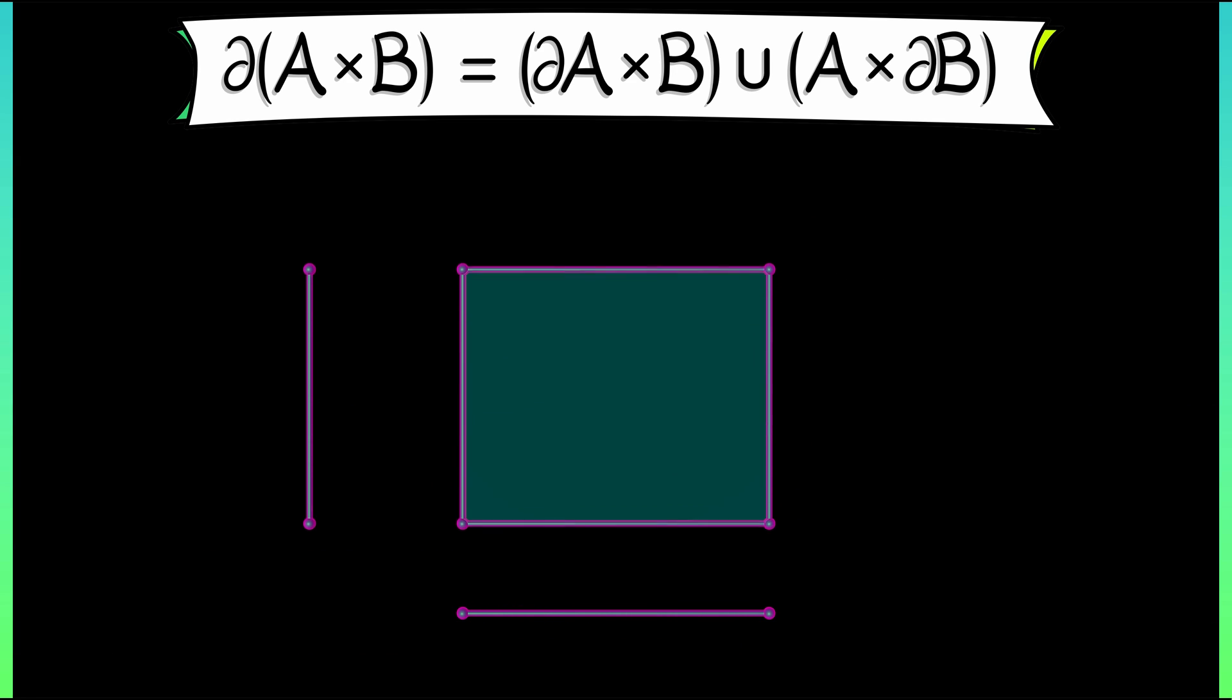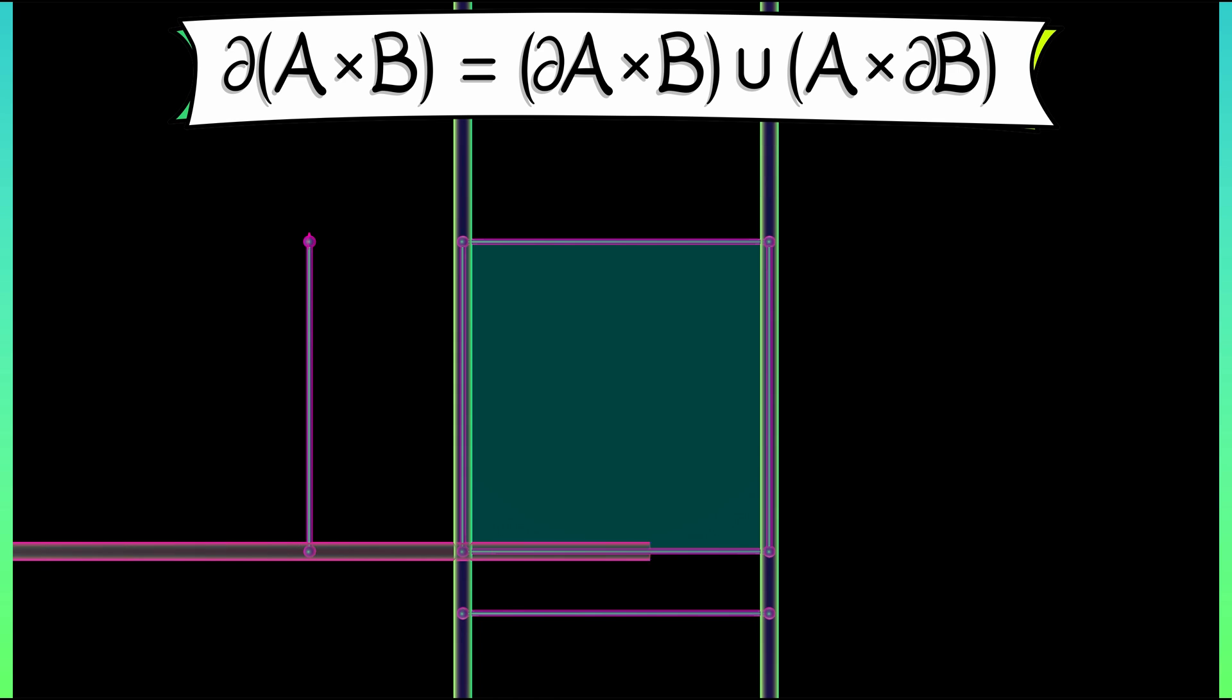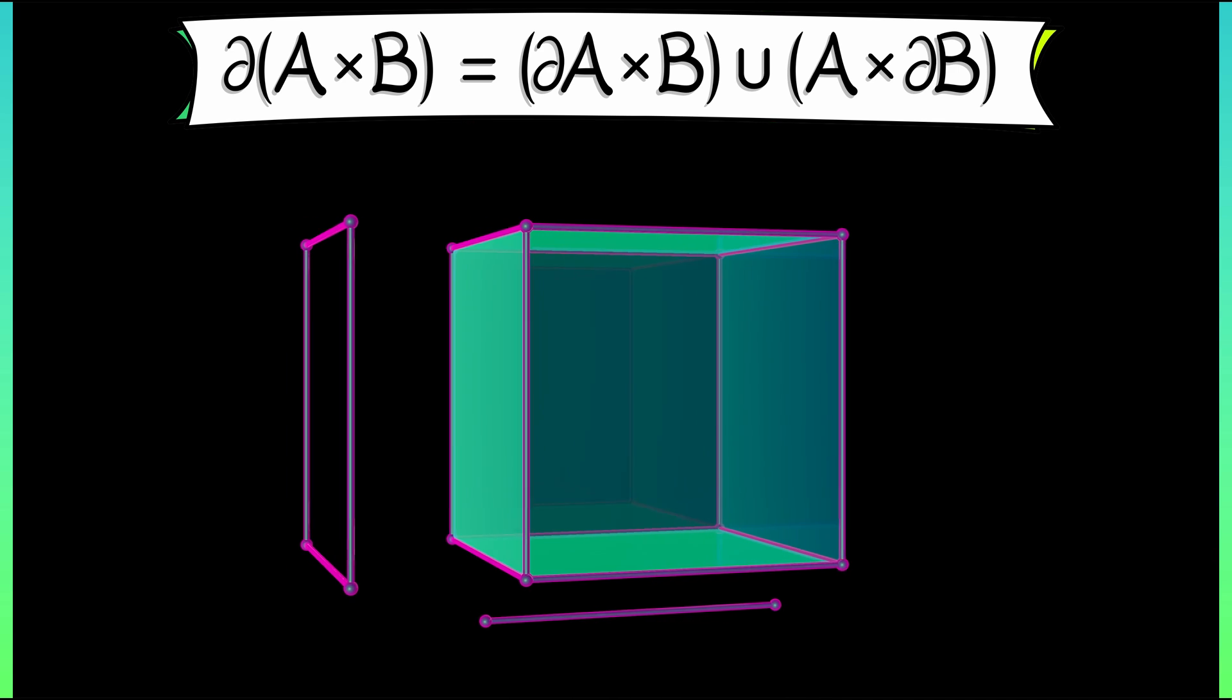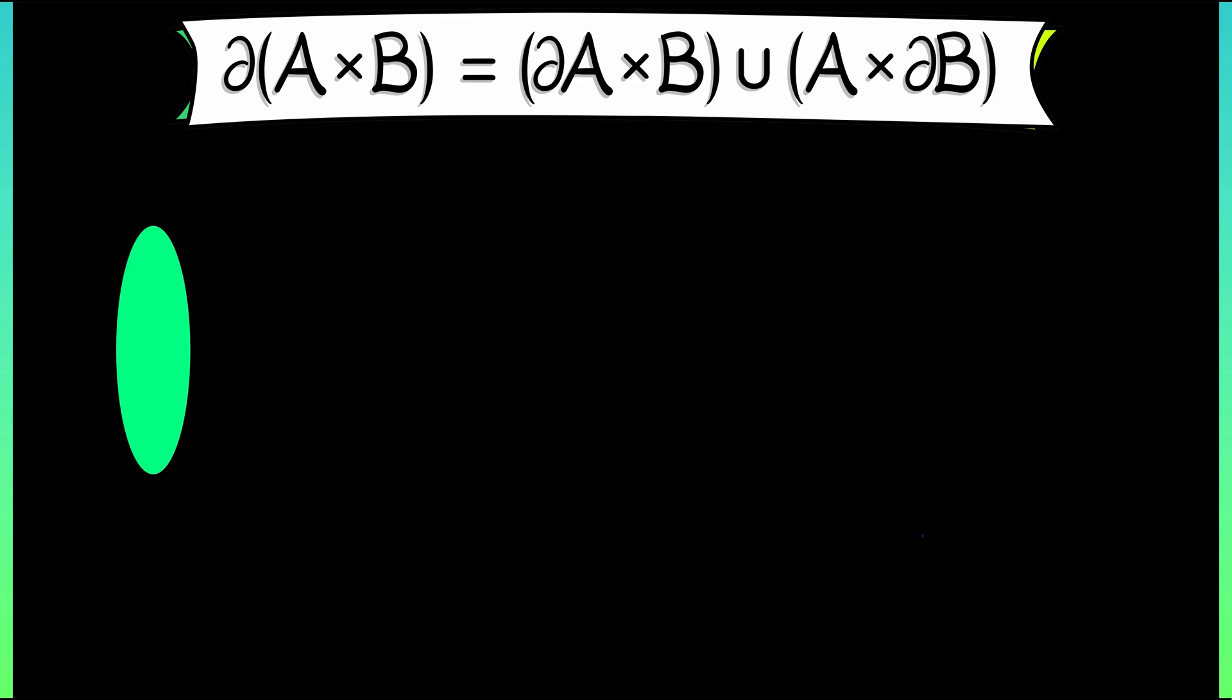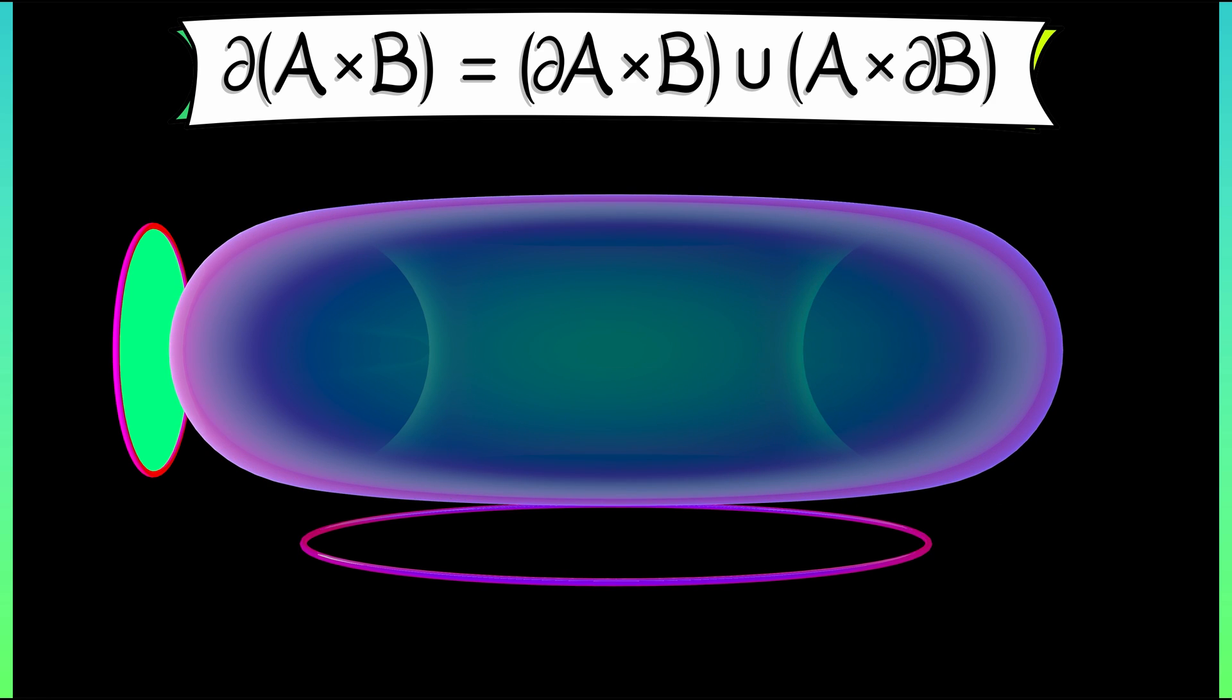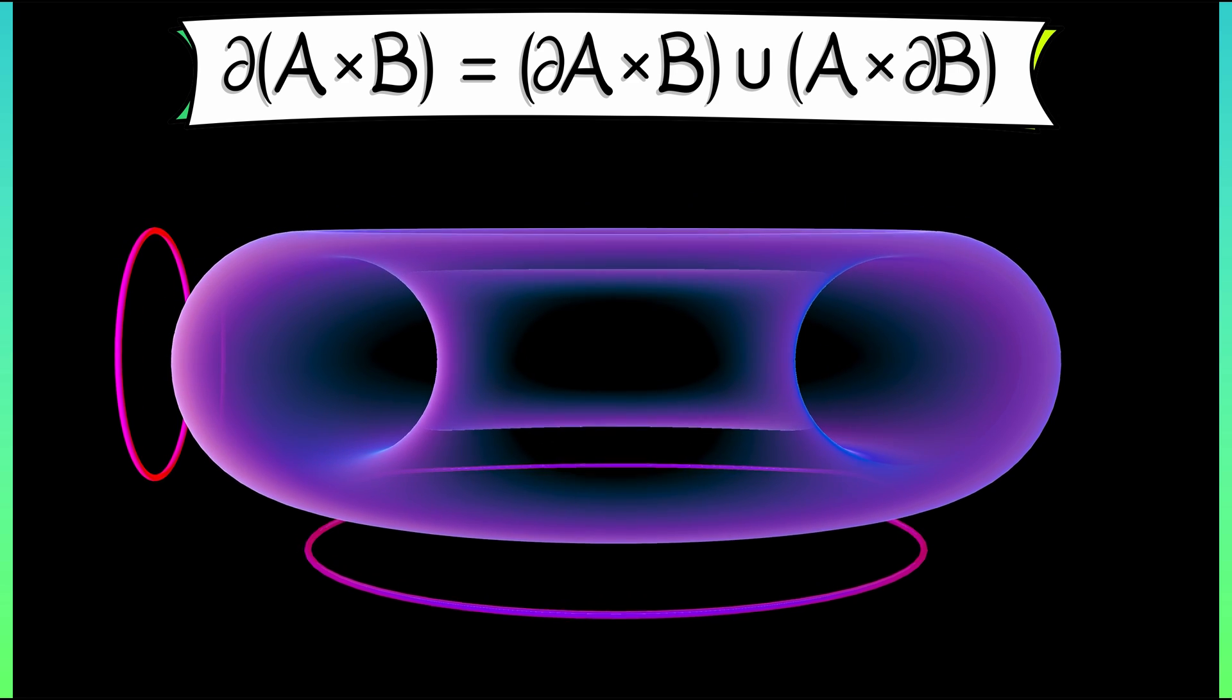Now, I'll leave it to you to think about how this applies to things like squares or cubes, or even things like a solid torus. Very, very cool example of something like a differentiation rule in a very distinct subject.